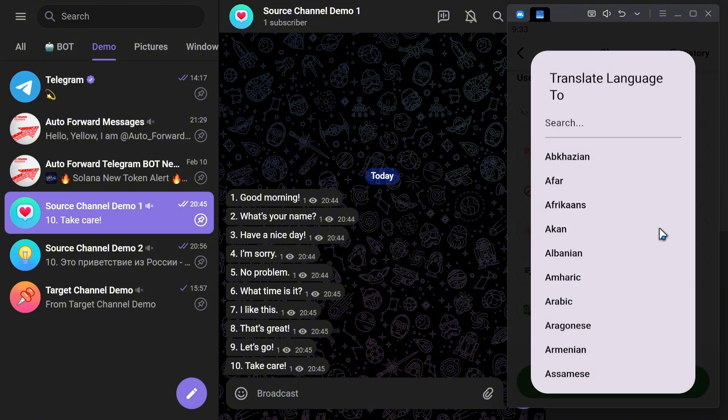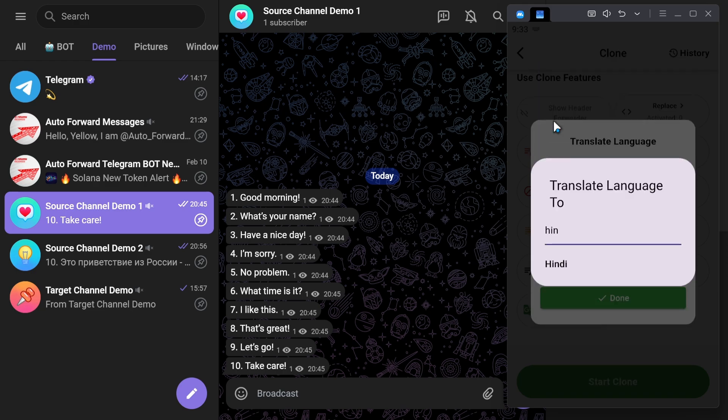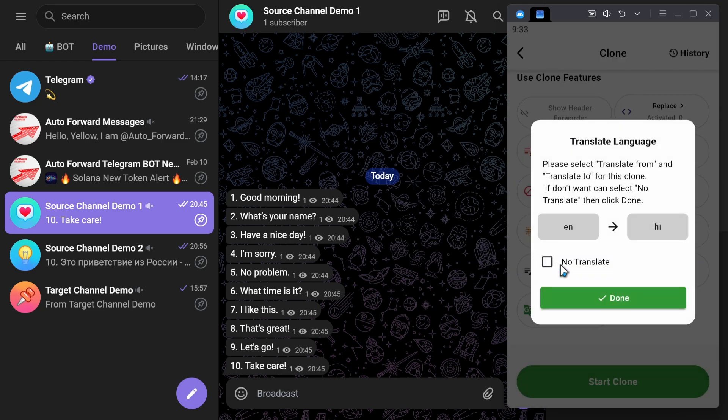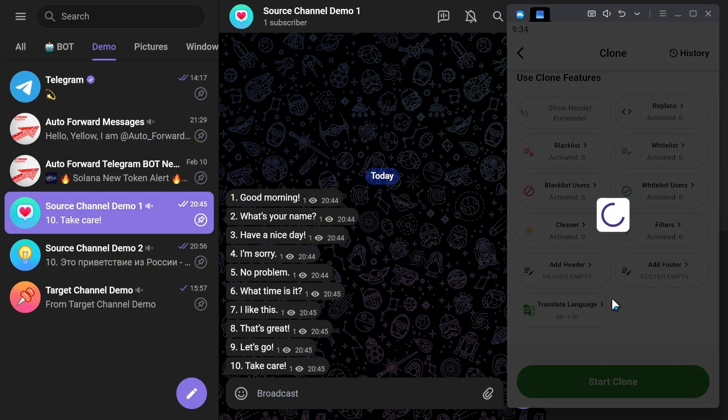Next, I select the target language. For example, I want it to be Hindi. Finally, click Done to complete the setup.